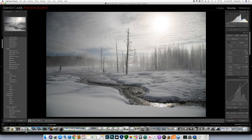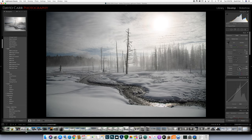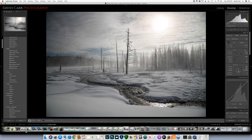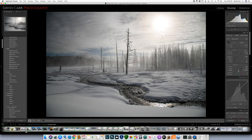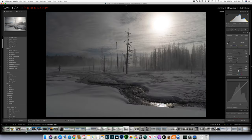Let's see what messing with the presence sliders will do. Clarity does a pretty cool thing to it — maybe right in there. Dehaze: I like a little bit of dehazing because of the mist, which I love, but I want to control how much of it is in the photo. If we hit the backslash key it takes us back to the beginning — you can see it's a very misty scene.